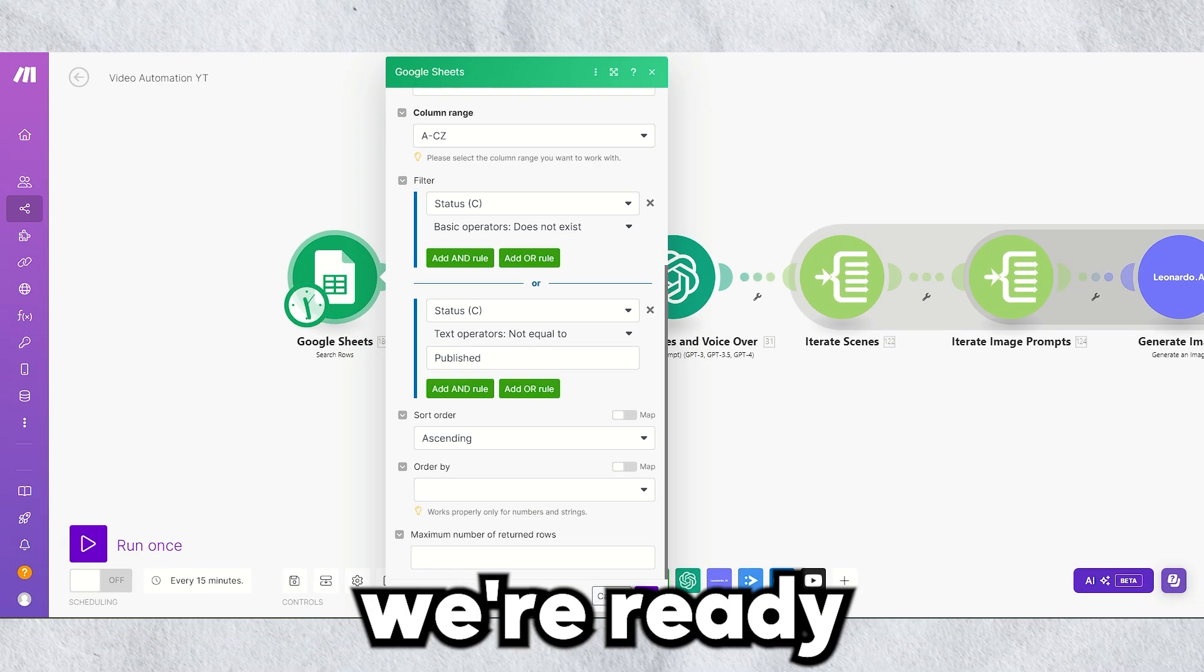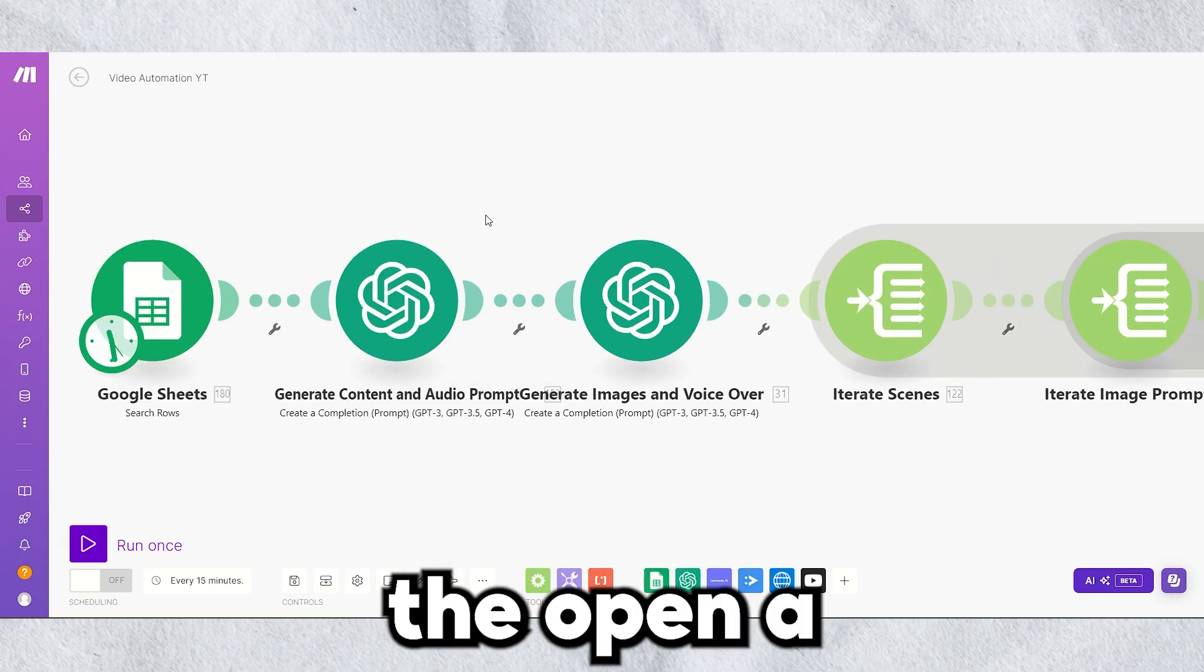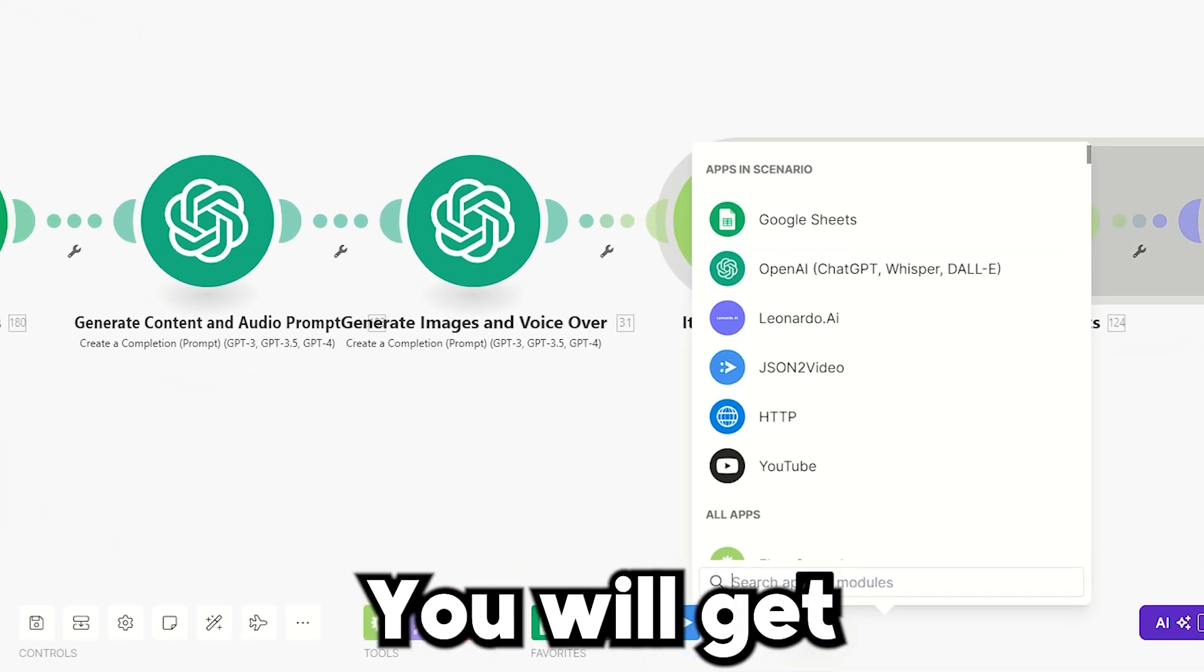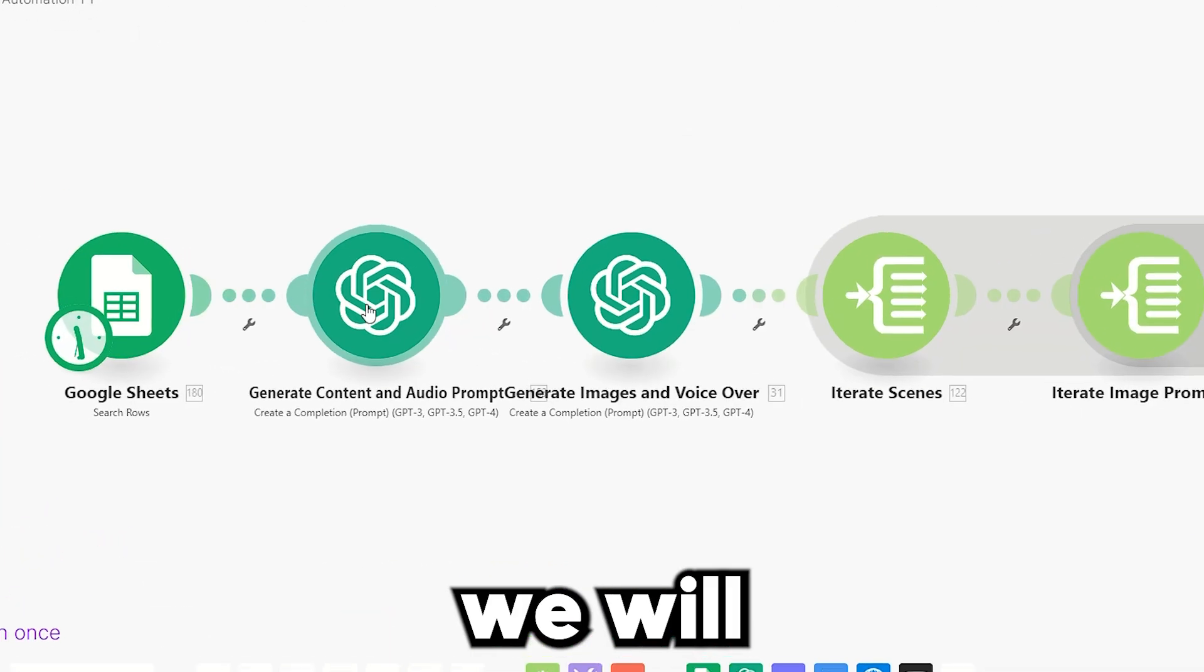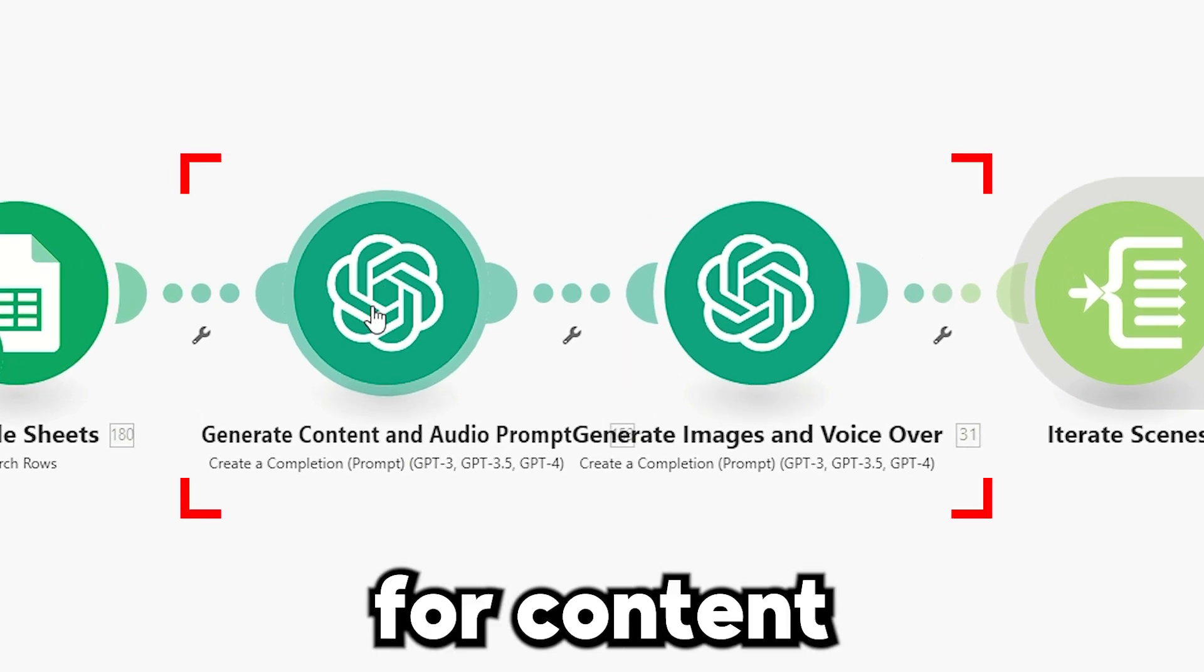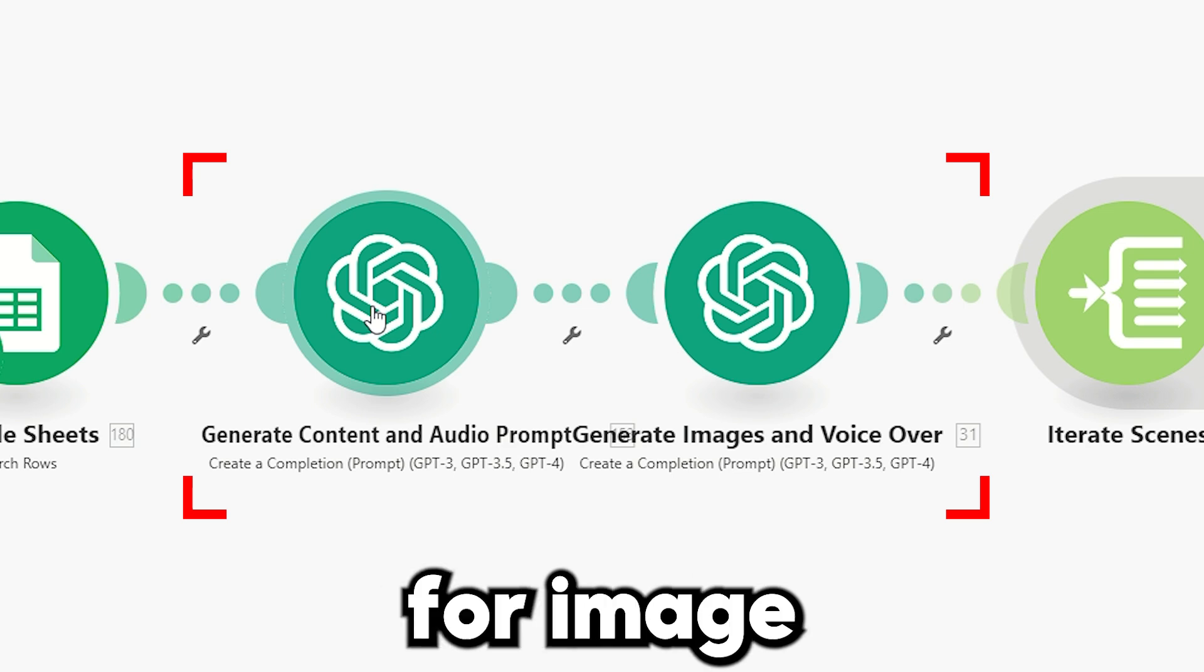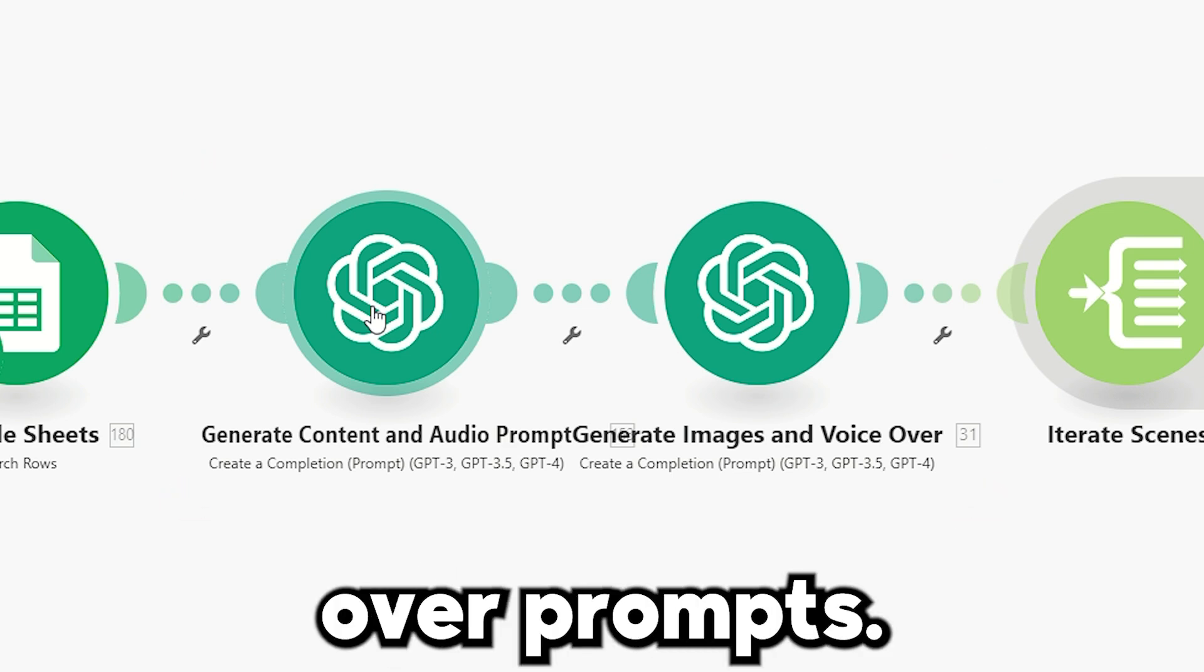Now, we're ready for the content generation. Add the OpenAI create a completion module. You will get by searching here. We will set up two modules. One, for content and prompt for background music. Two, for image generation and voiceover prompts.